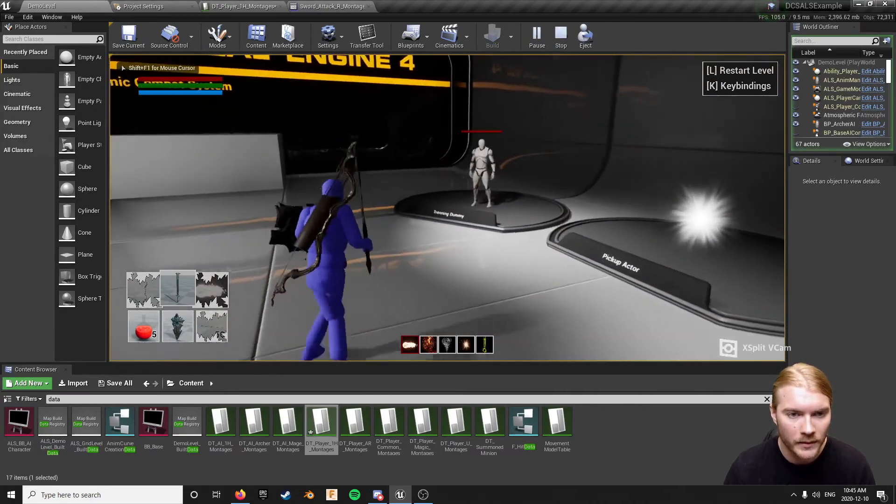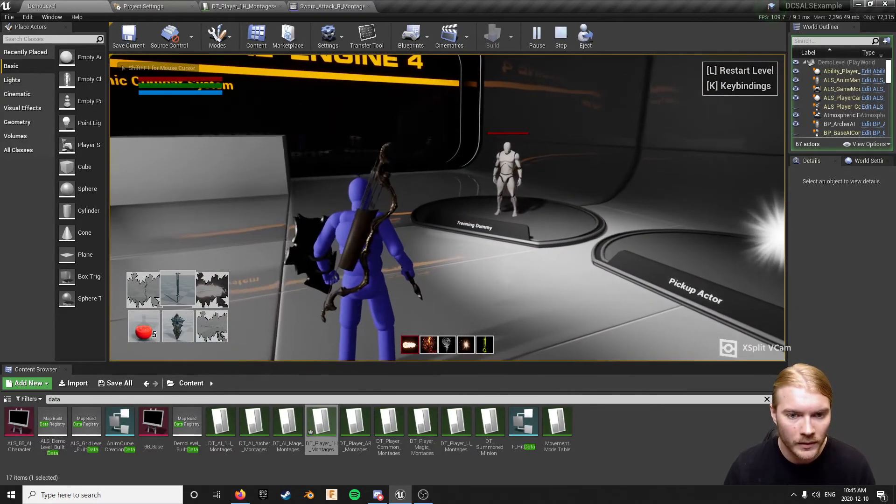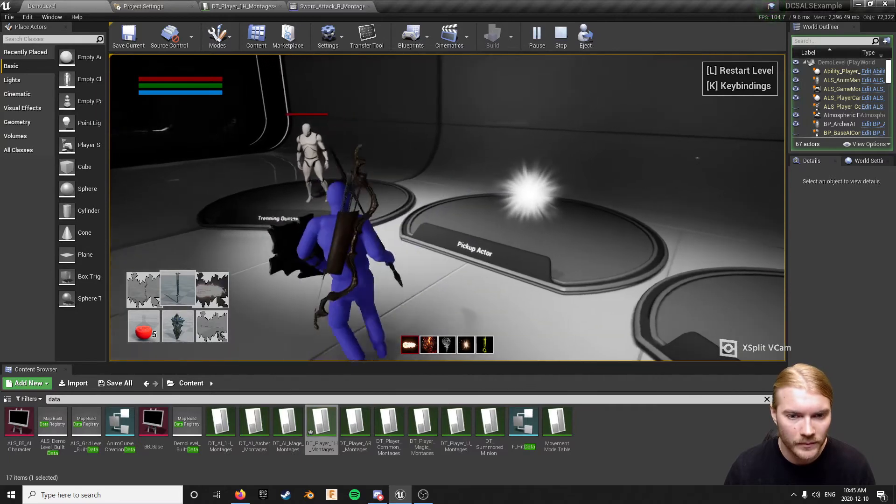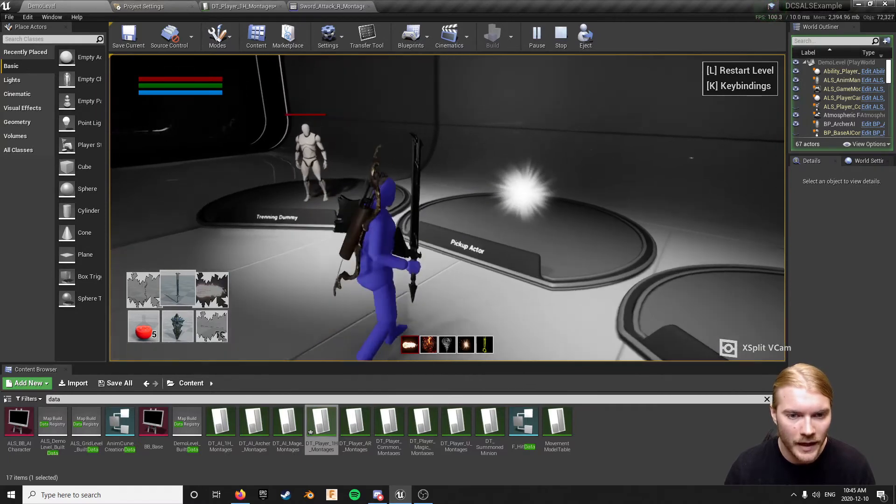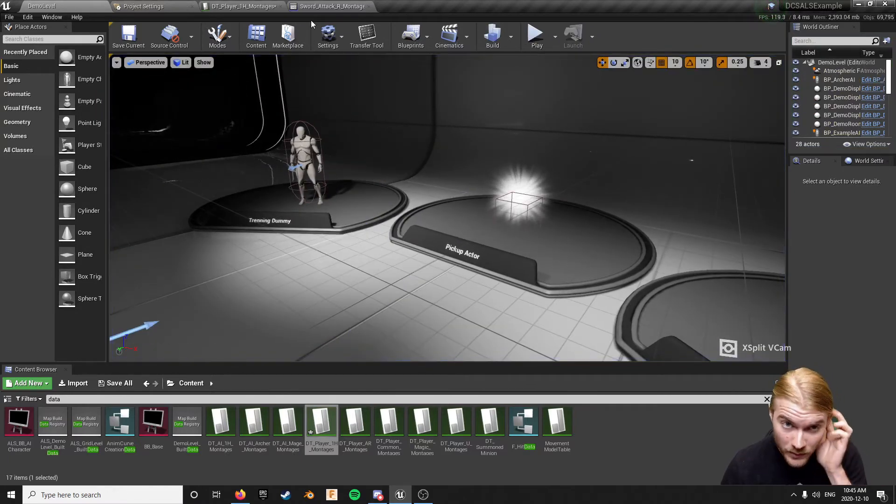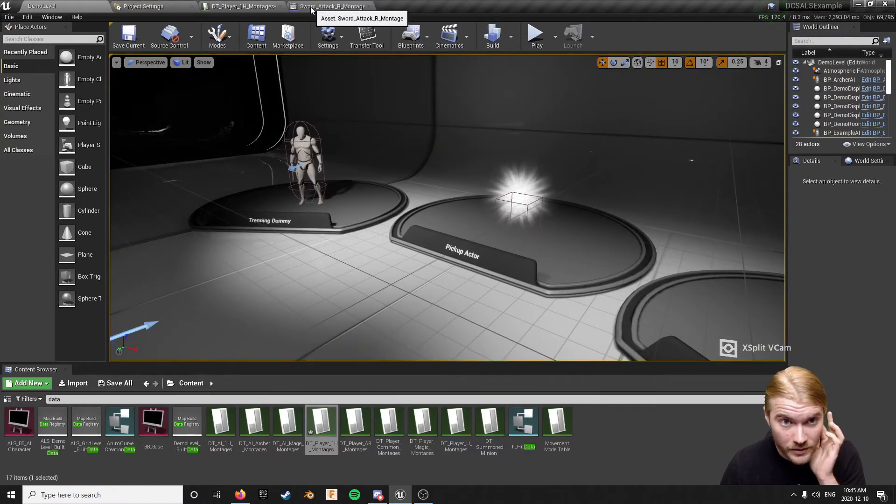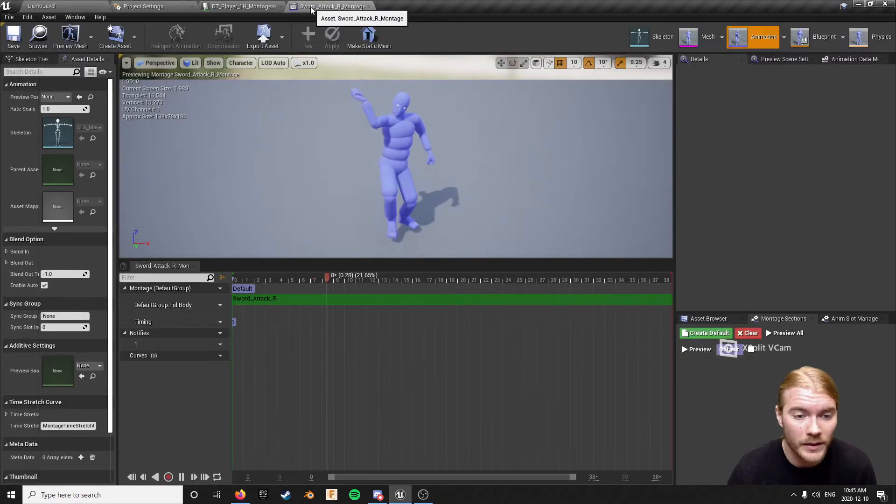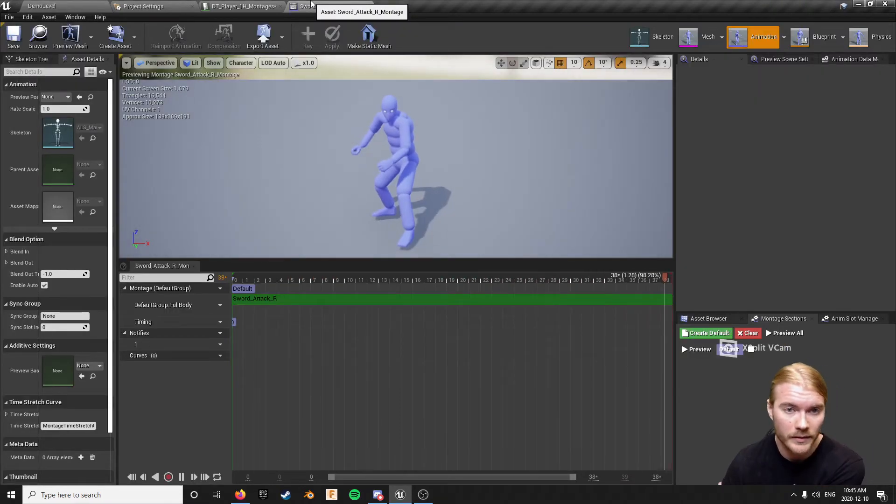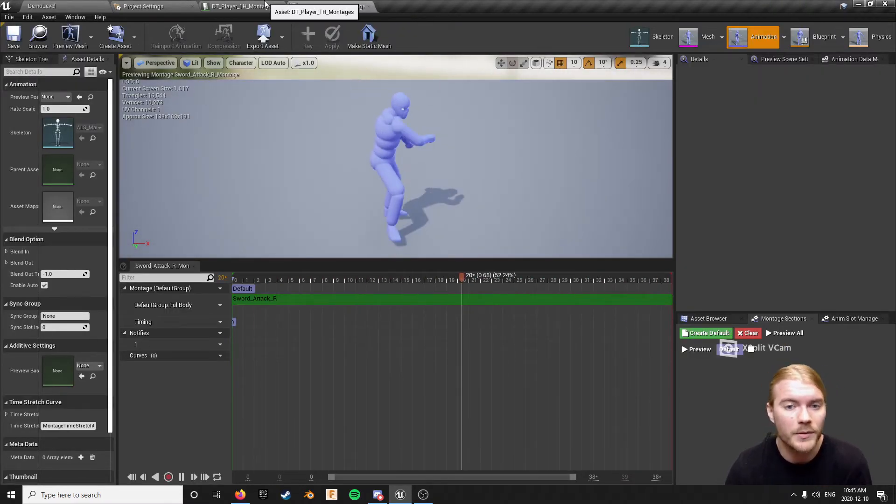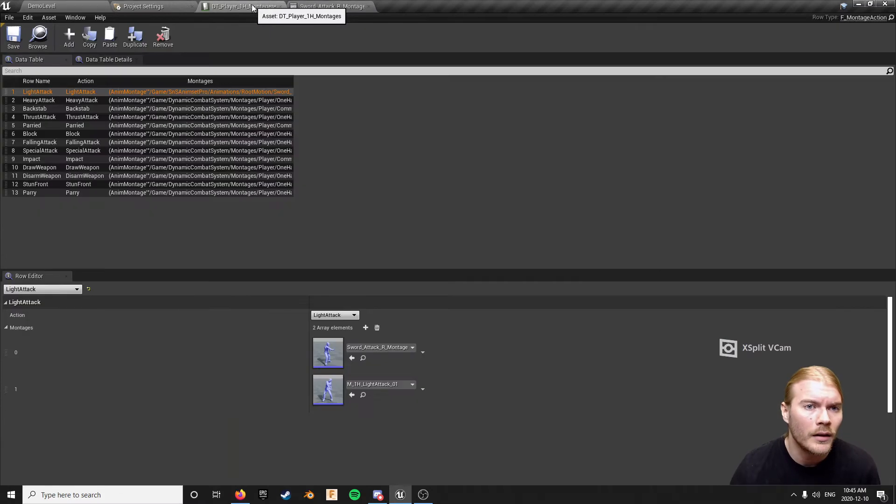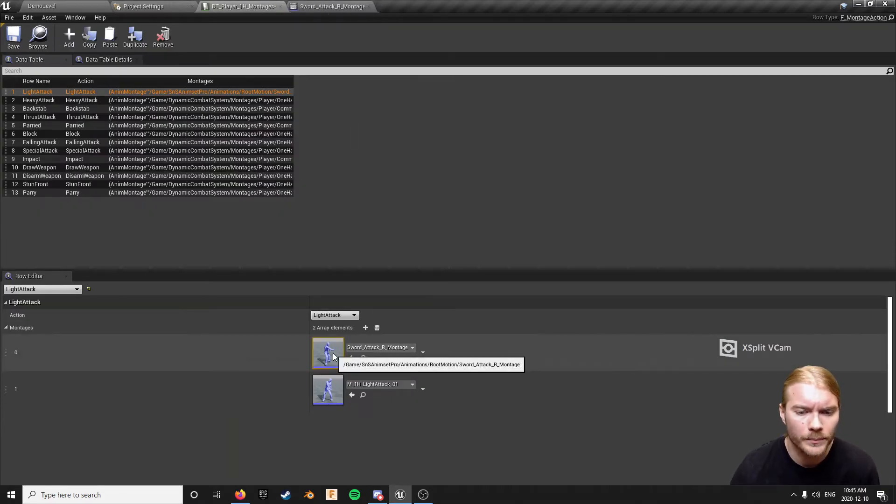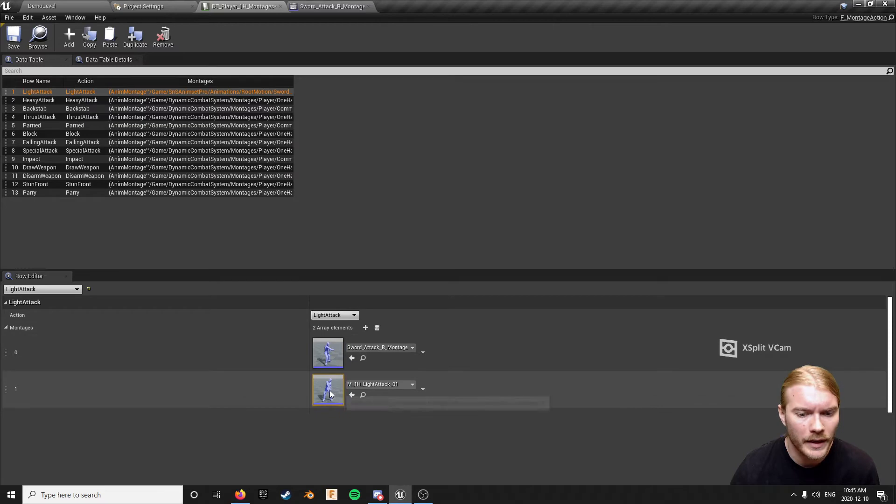But now I can't swing again, nothing happens. The reason why that is is because there's no input buffer on there so as far as it's concerned the input is still consumed and we're still swinging.